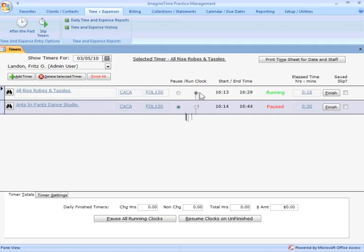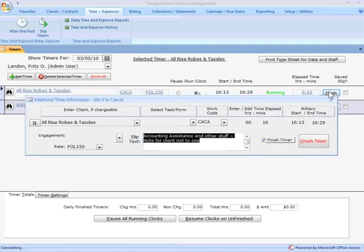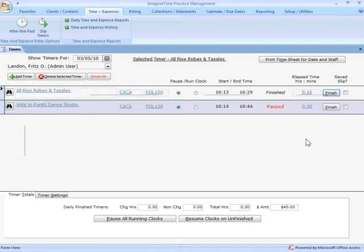When I get to a final point on that, I just come in and hit finish. It gives me a chance to review my timer, see if there's anything I need to adjust. Finish my timer up.